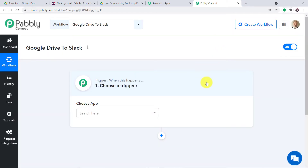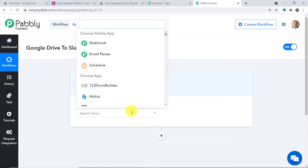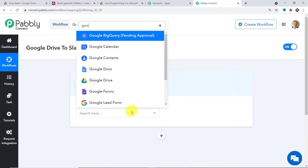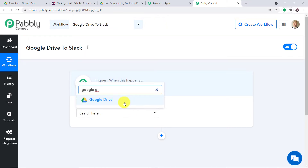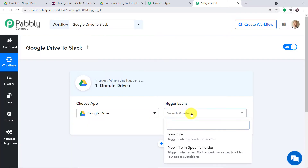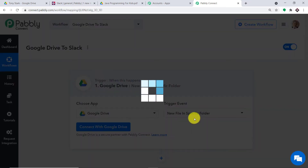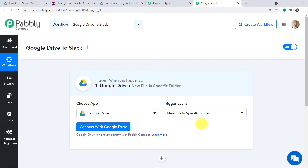When you click on Create, a window appears — this is called the trigger window. In the Choose App, let's make it Google Drive, because we want to send the data from Google Drive. Now in the trigger event, we want to send the file when a new file is uploaded in a specific folder, so I'm making the trigger event as New File in Specific Folder. A trigger is basically a statement — it asks a question: if the condition is met, what should be done? For example, if a new file is uploaded in Google Drive, then what action should be taken by the system?